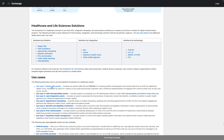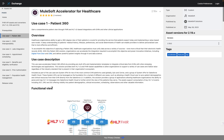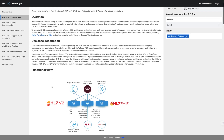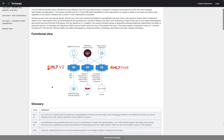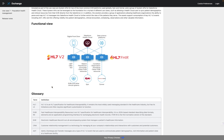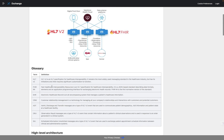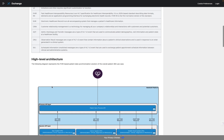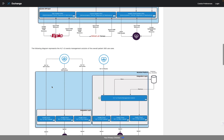He decides to click the link, which brings him to the use case page. He takes a moment to look at the functional view, which validates his understanding of the use case's capabilities. He scrolls past the glossary of terms and then sees a high-level architecture of the use case, which includes both FHIR-based and HL7v2-based capabilities.